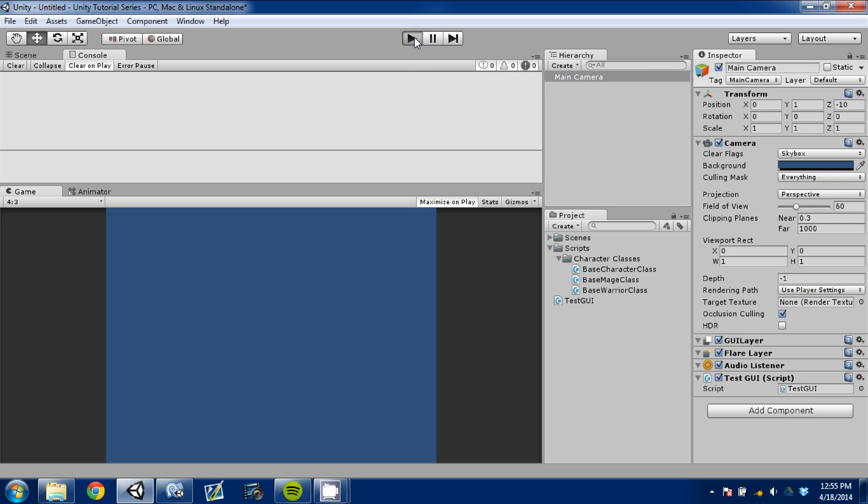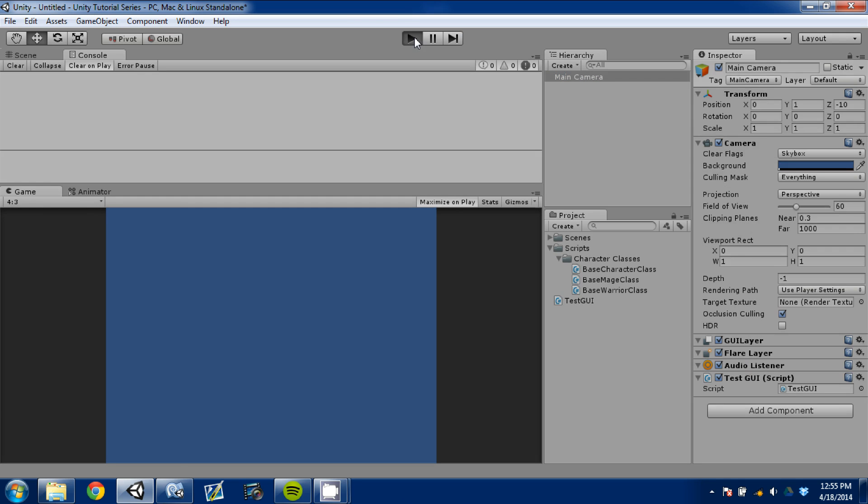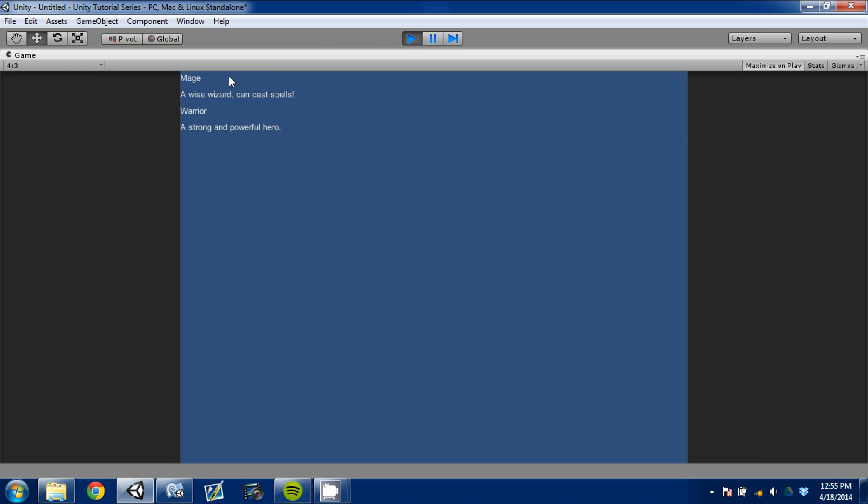So the script is now attached to our main camera. I'm going to press play. And it should load up. Here we go. So right away you can see we have our one class. Class one is Mage. It's a wise wizard that can cast spells. And we have a warrior. A strong and powerful hero.